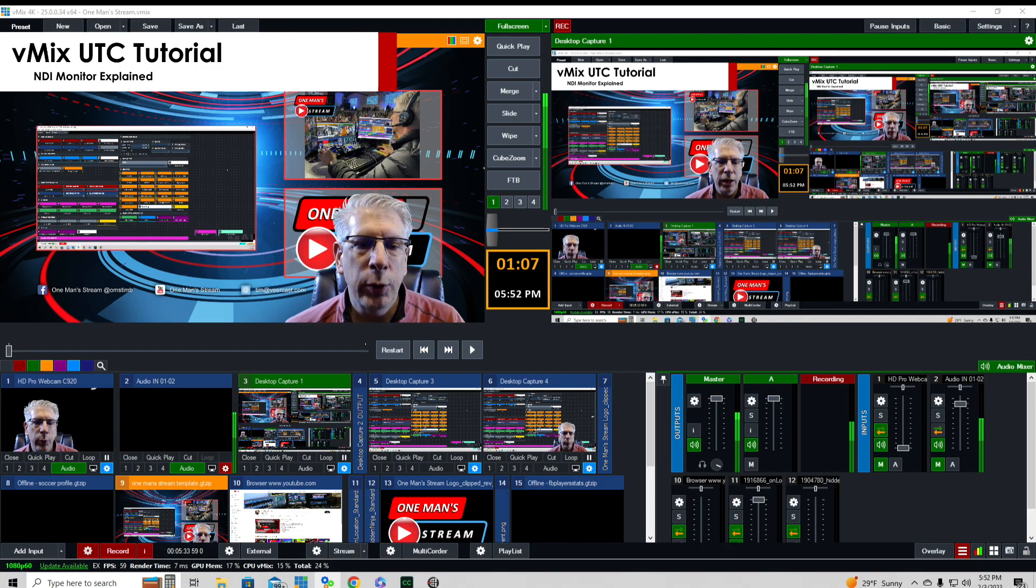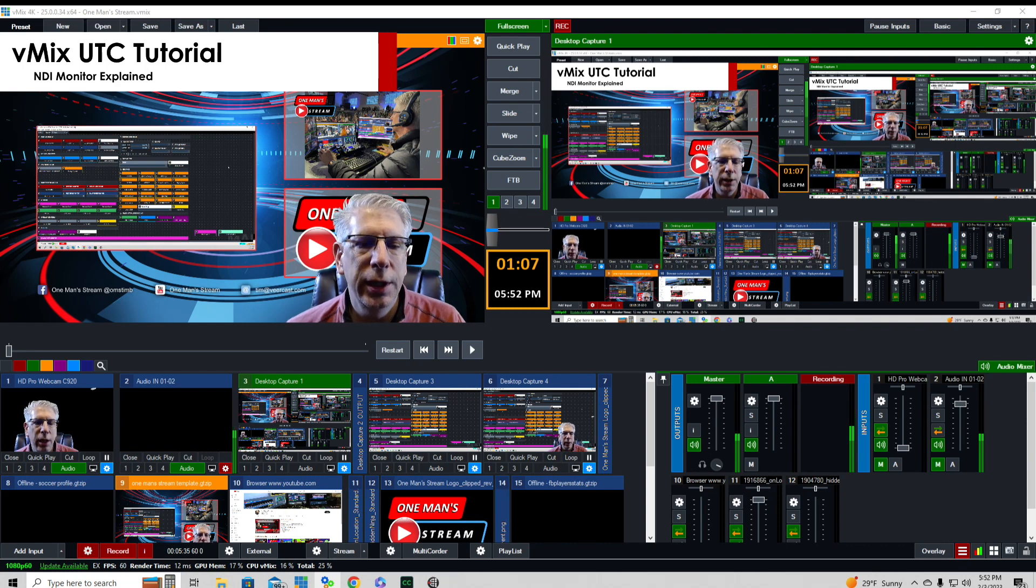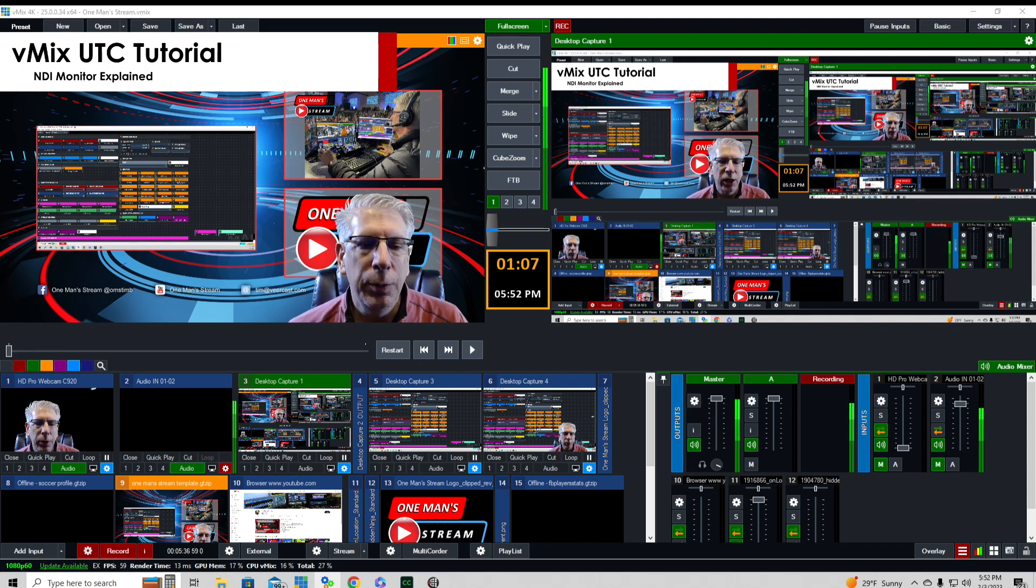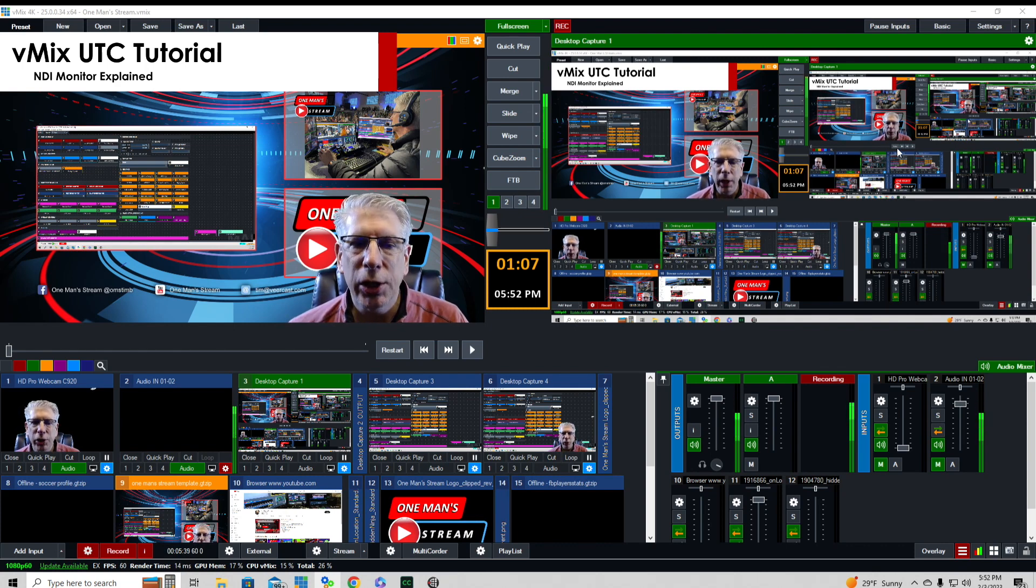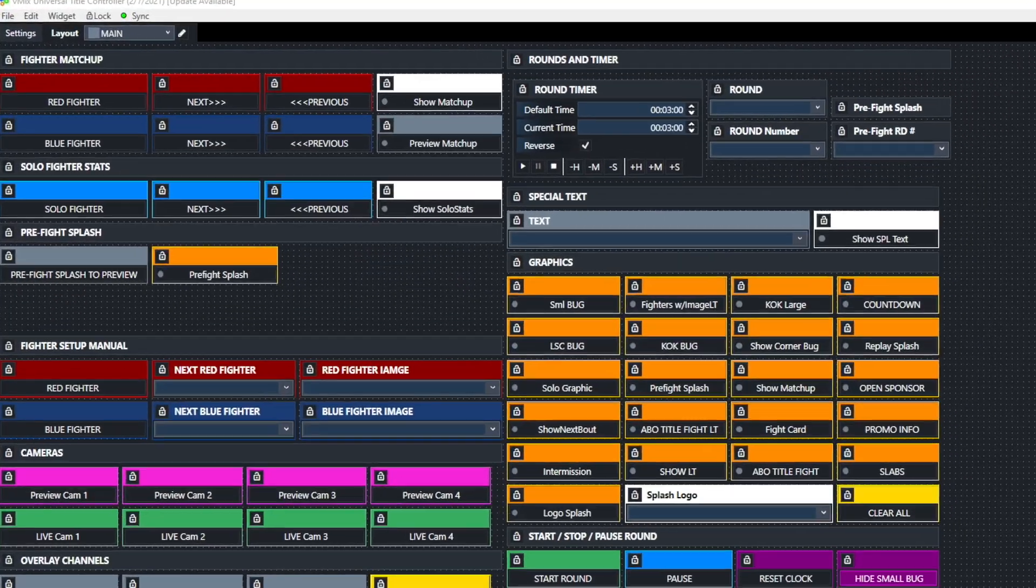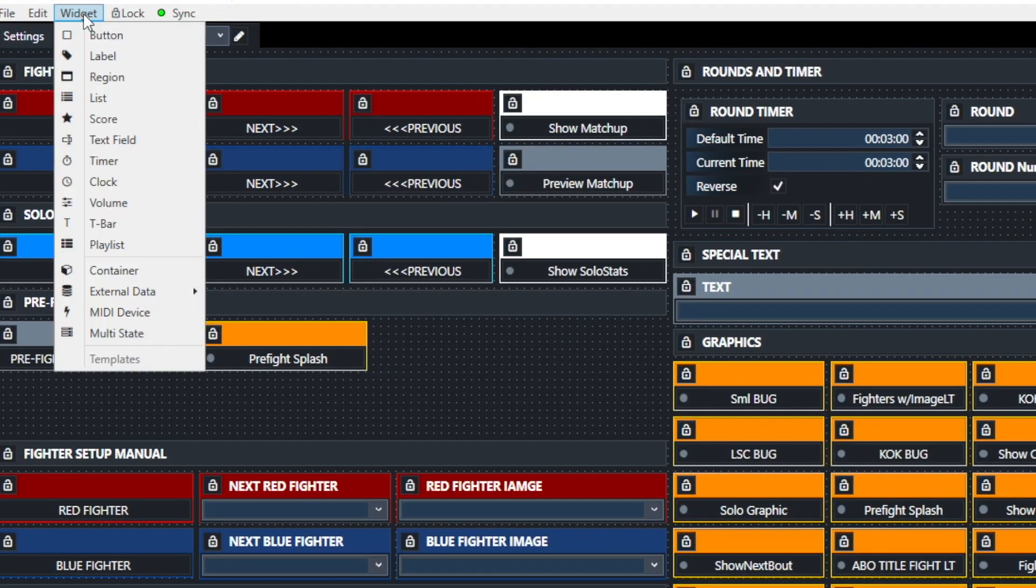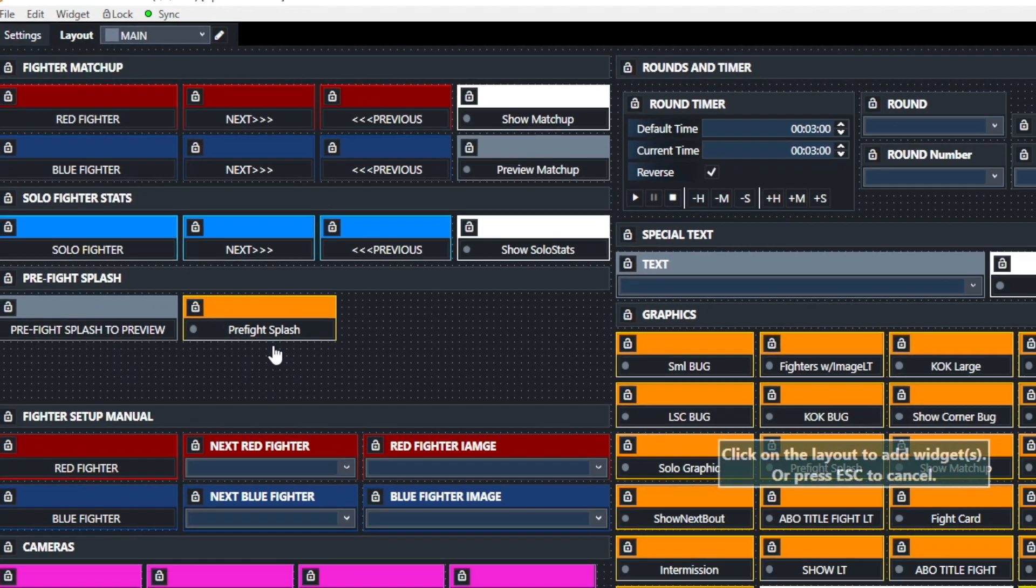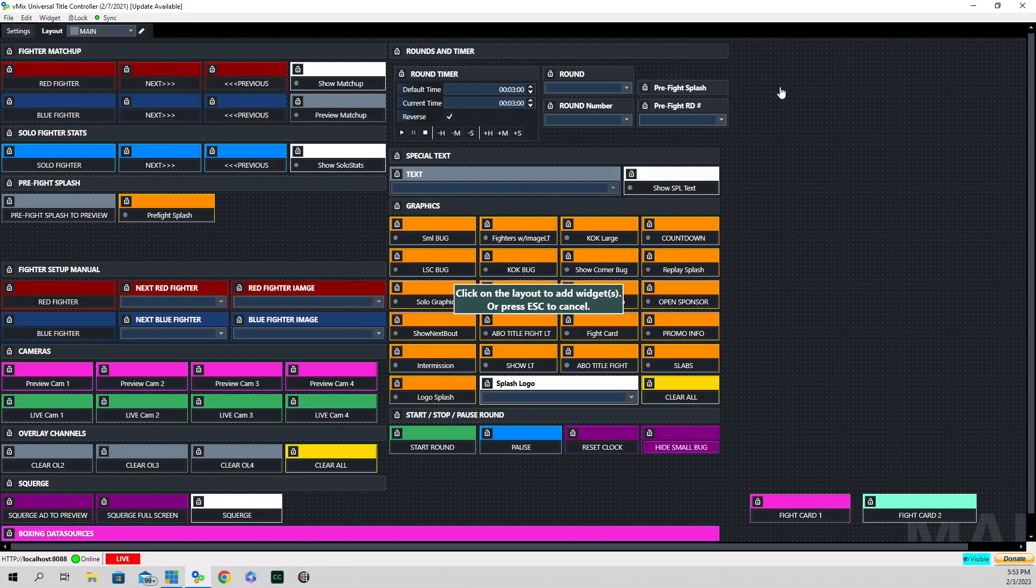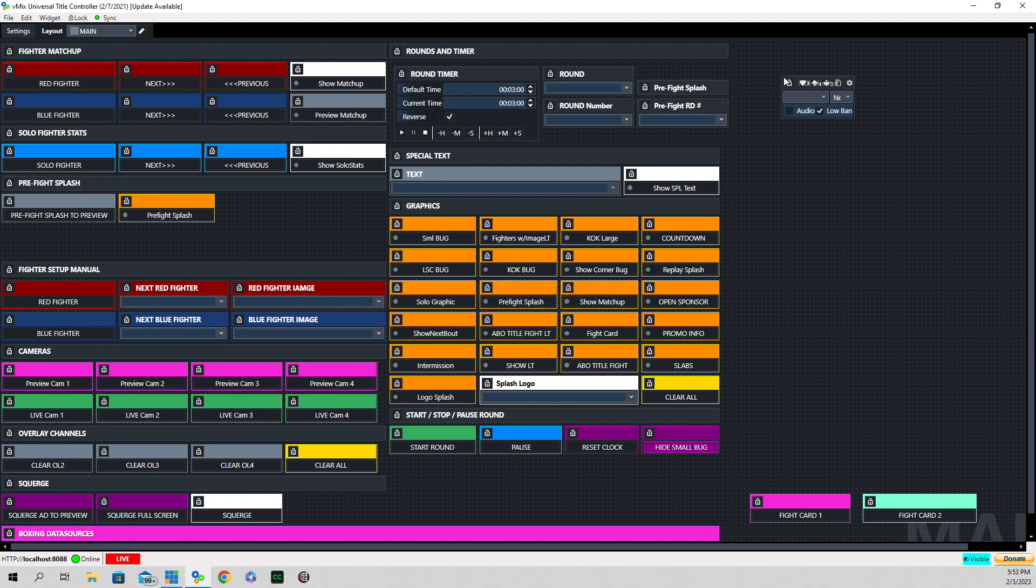Now that we know we have vMix UTC up and communicating with our vMix production, we're going to use the widget button. We're going to come down to external data and click on NDI monitor. Then come over here to the right, find an open space and click.